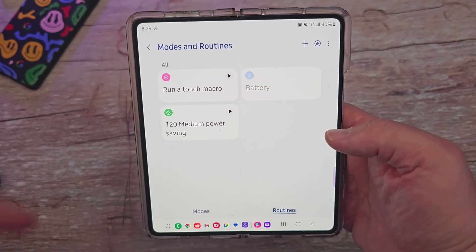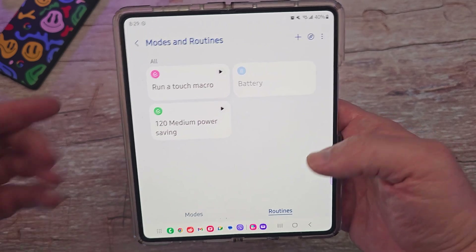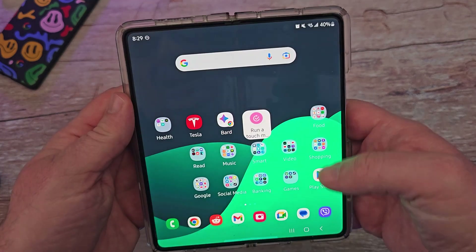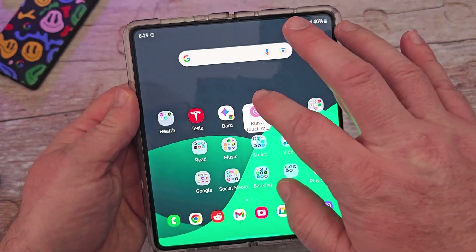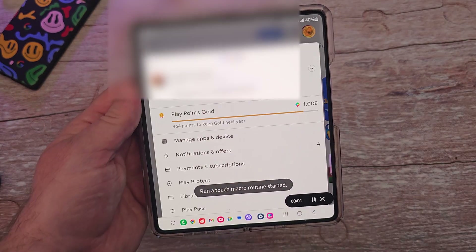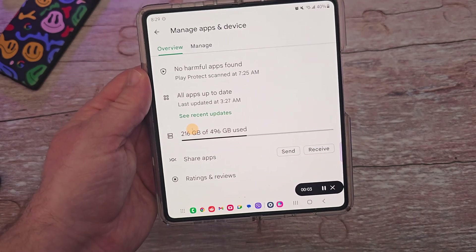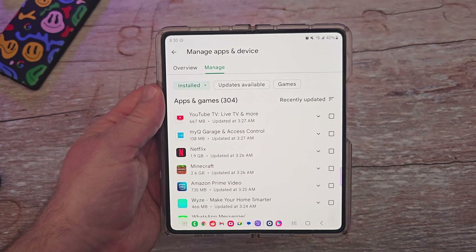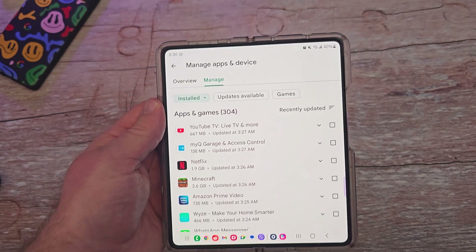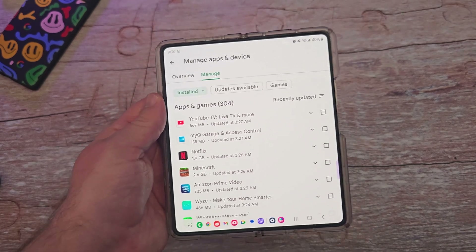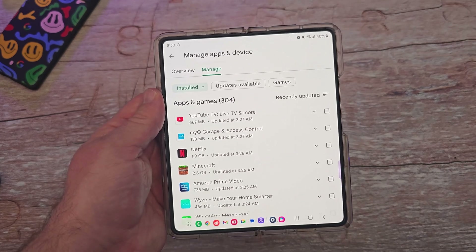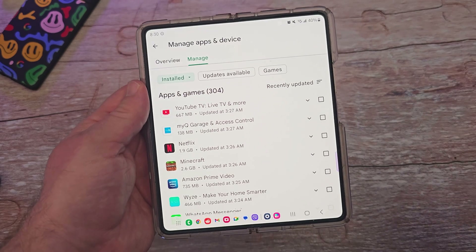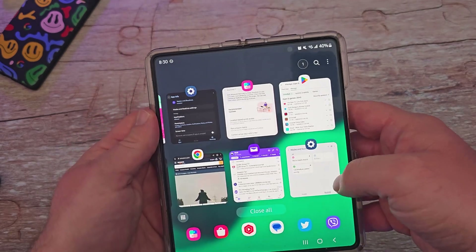One of the routines I set up is called 'Run a Touch Macro.' I made a shortcut — when I tap it, it opens up my Google Play Store and automatically checks for app updates and runs them. When I'm on Wi-Fi and certain requirements are met, it'll do it automatically. Watch — I didn't even touch anything and it did it all for me.